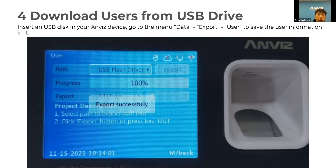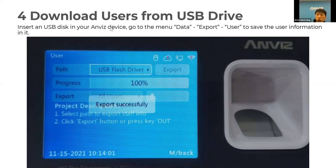You can also download users through a USB drive. Make sure your USB format is FAT32 and the size is about 8 gigabytes. Insert your USB into the EMIS device, go to the menu, select Data, then Export, and you will find the User option. You can export the user and save all user information there.